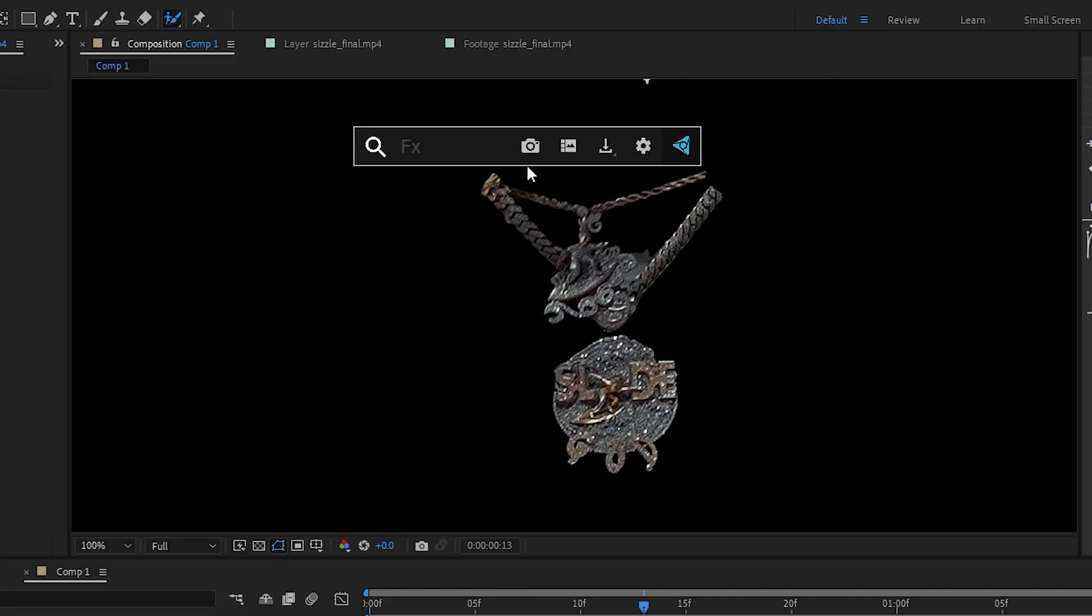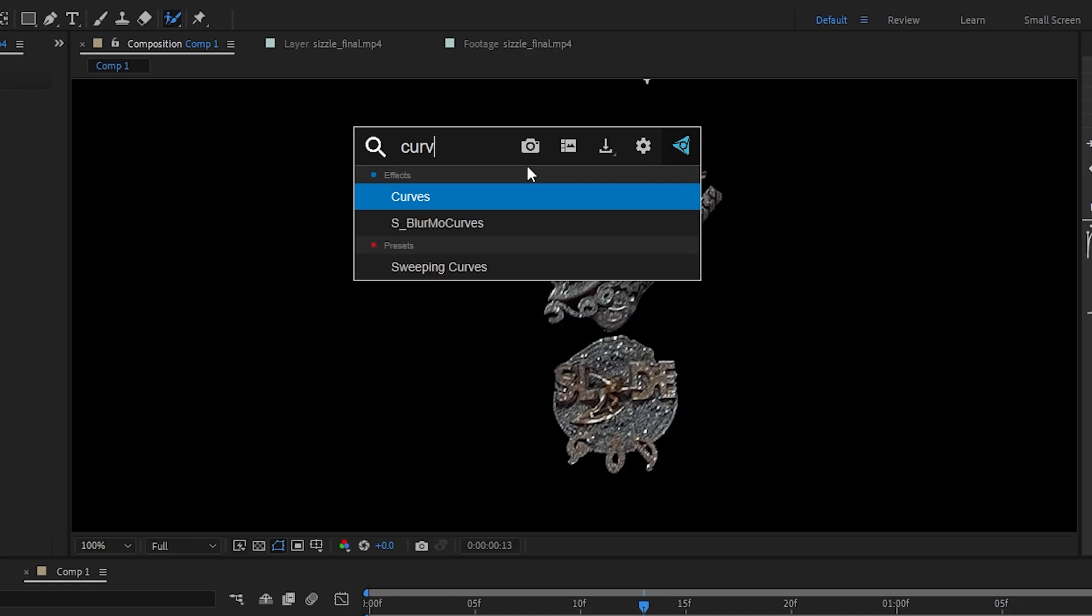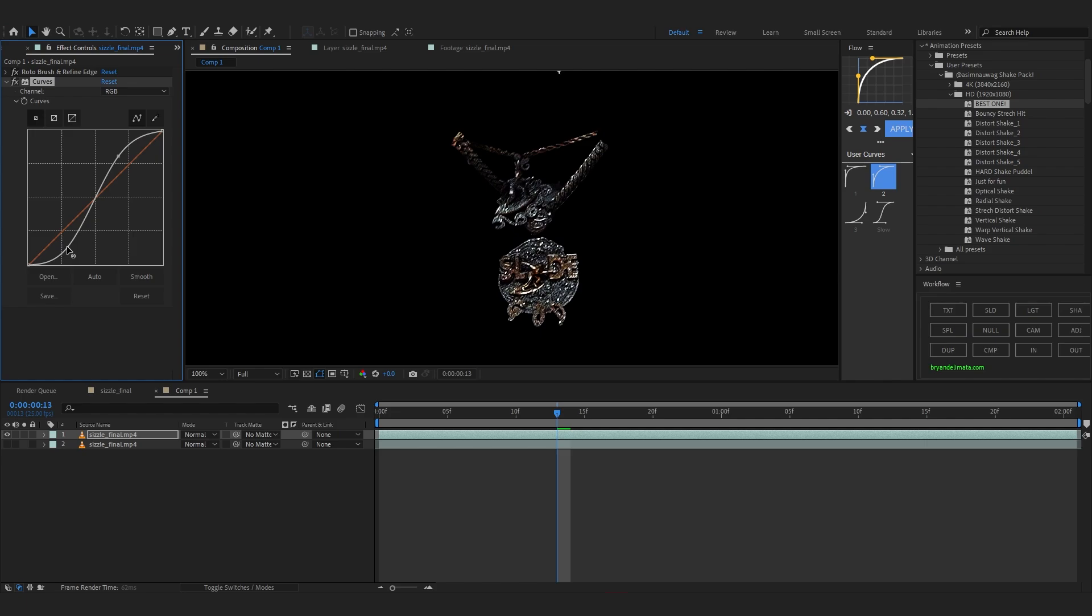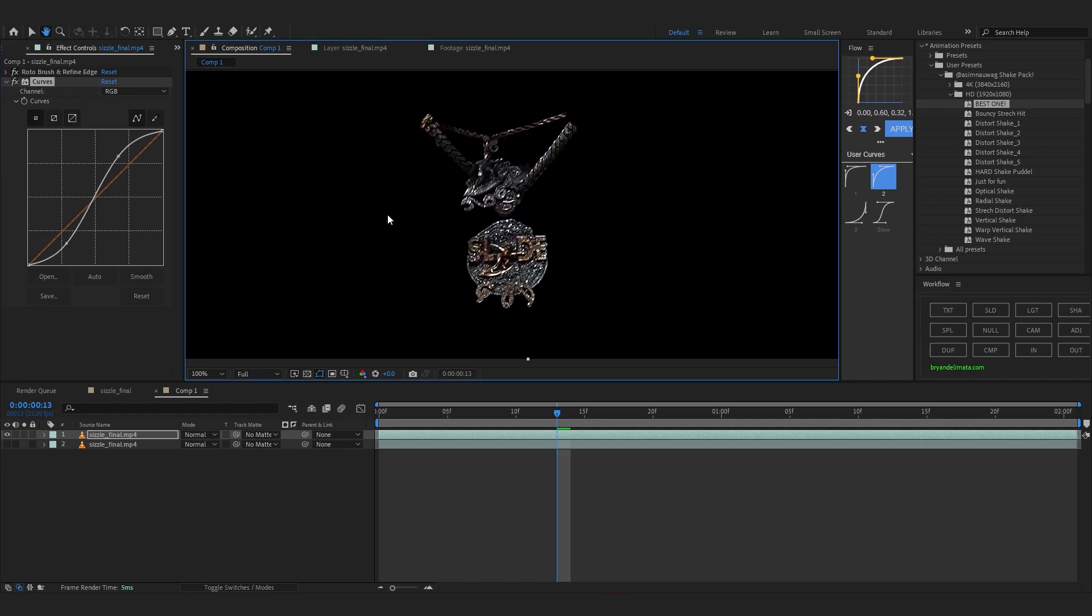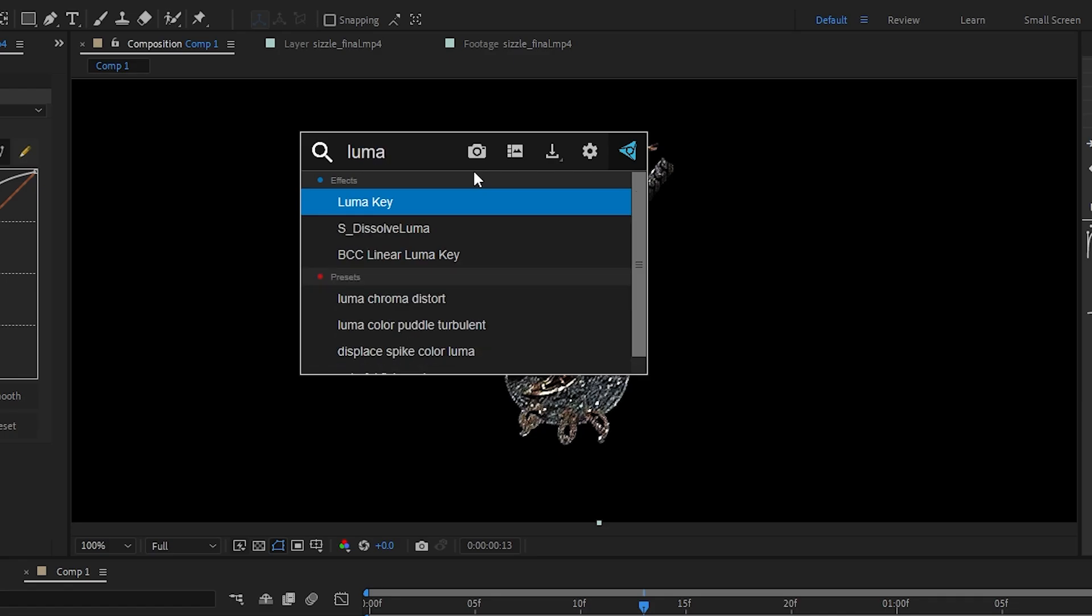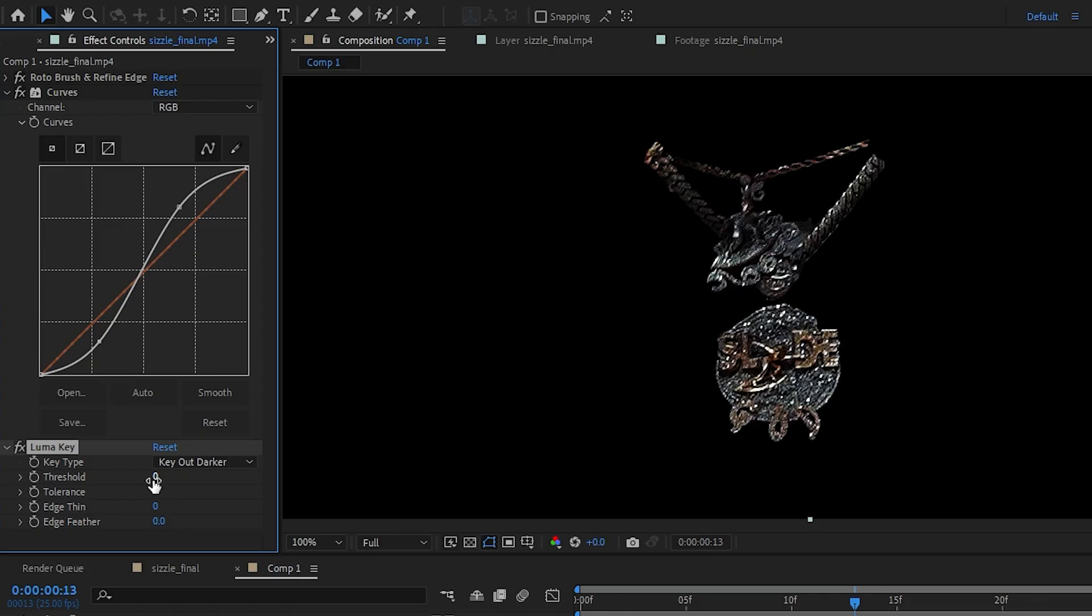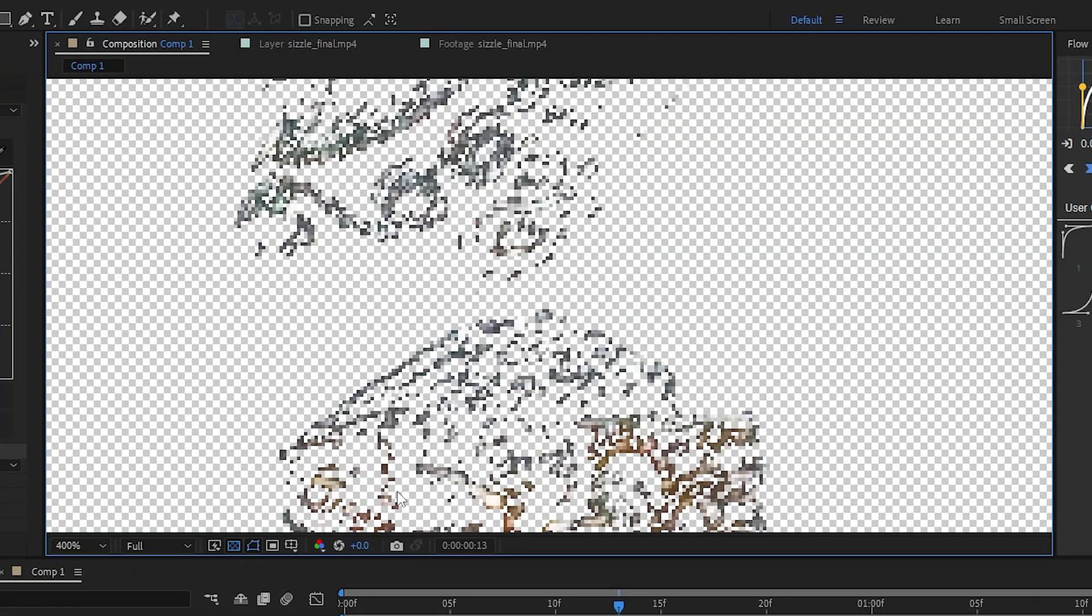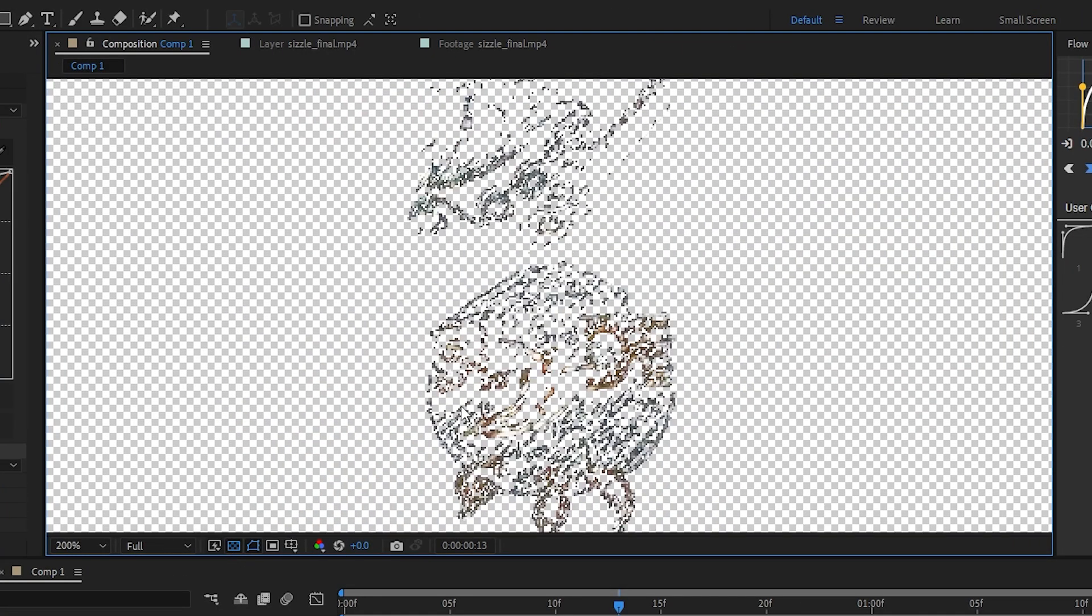The first effect I'm gonna add is curves. Let's just add curves and just make an S curve like this to boost the highlights and make the blacks a bit darker. You can see it here. Then we're gonna add a luma key to key out all the dark parts. So just increase the threshold a little bit. And if I check my transparency grid you can see it is selected out.